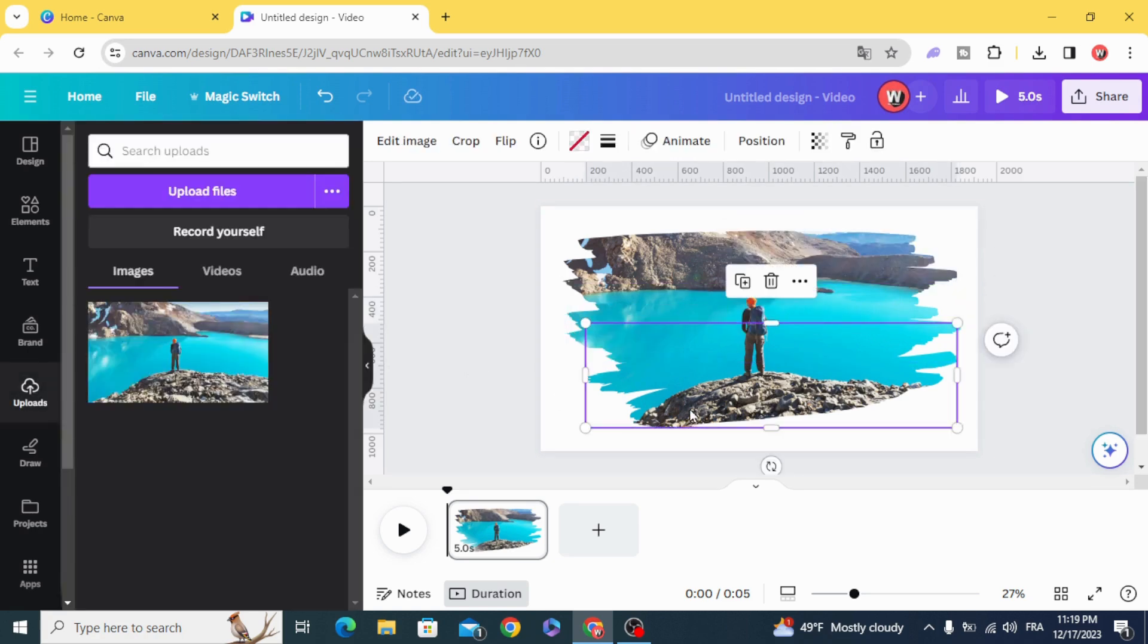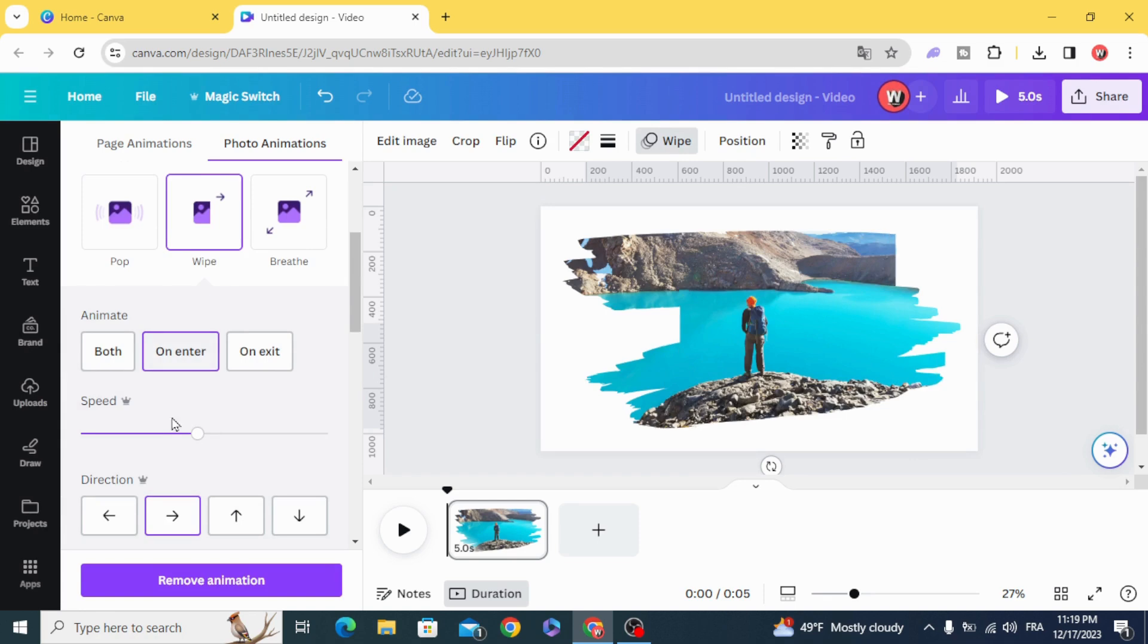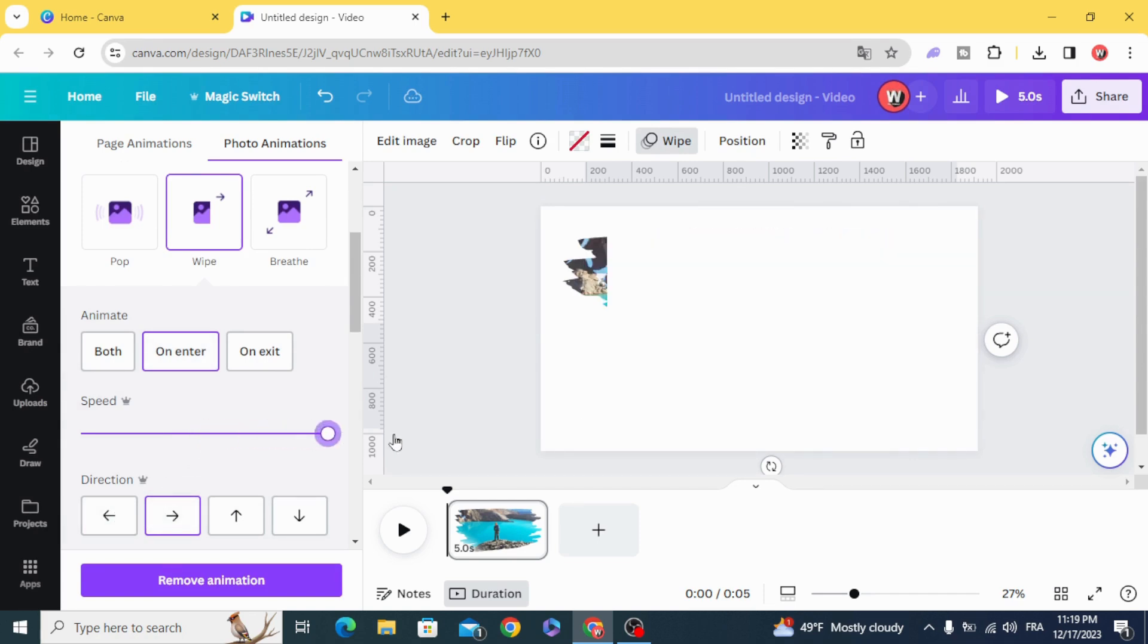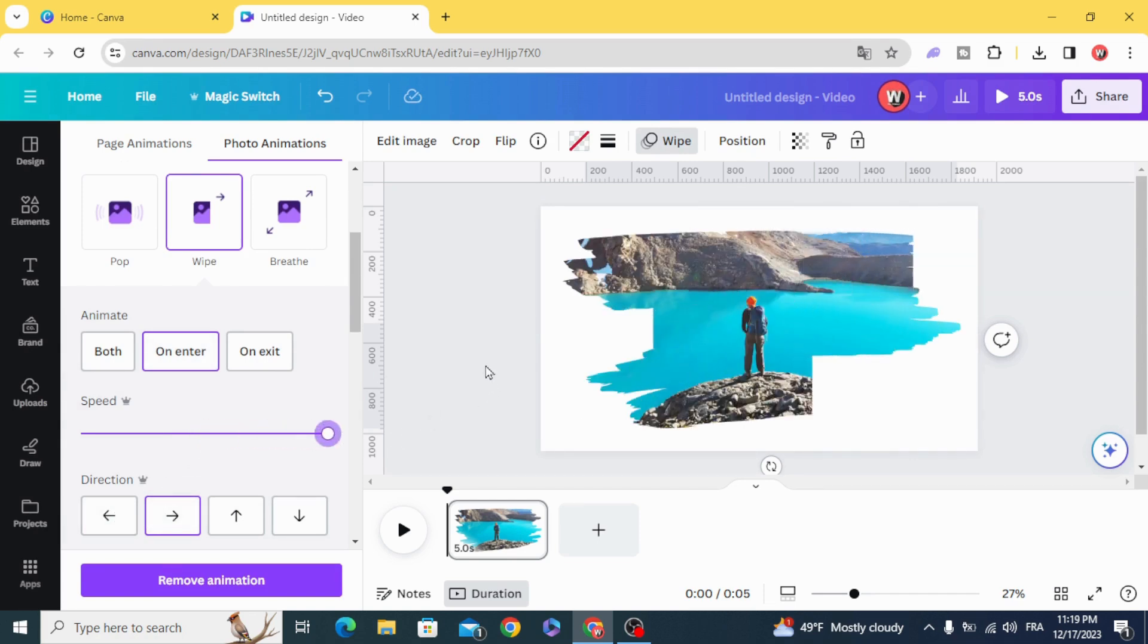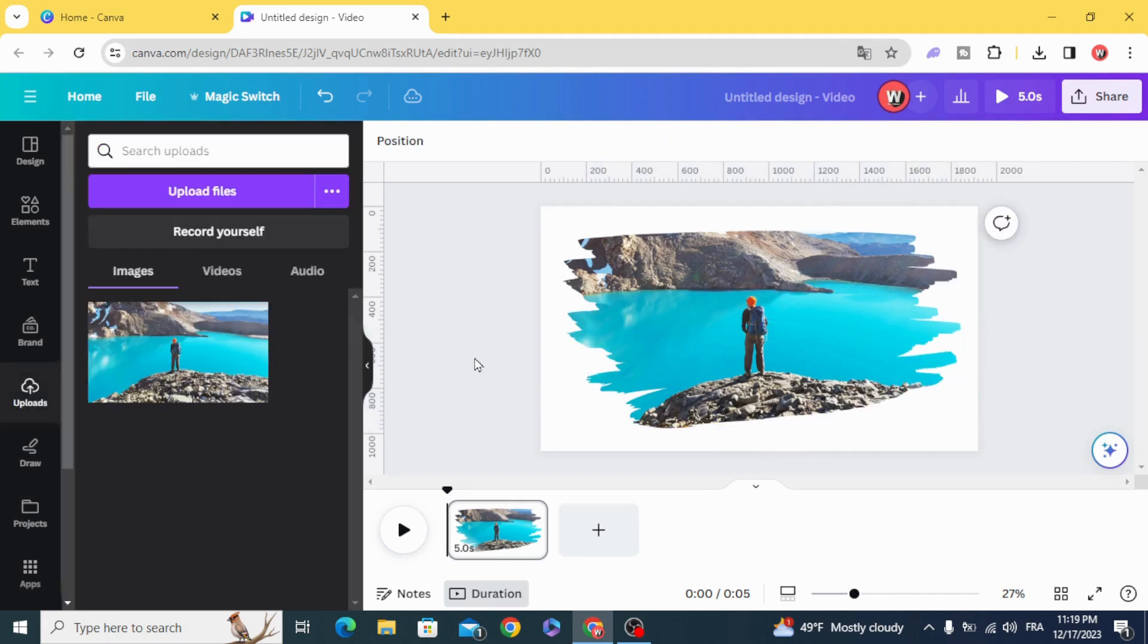The third one, from the left to the right, the maximum speed. Now we are going to adjust the timing.